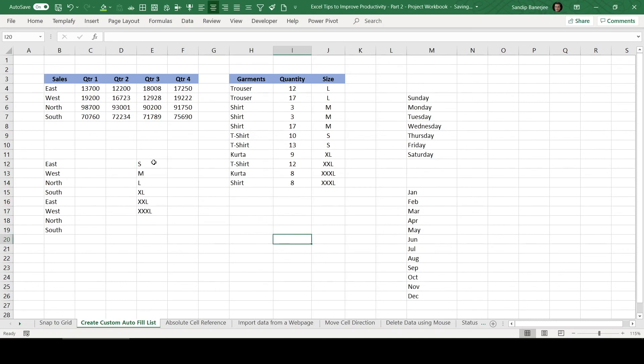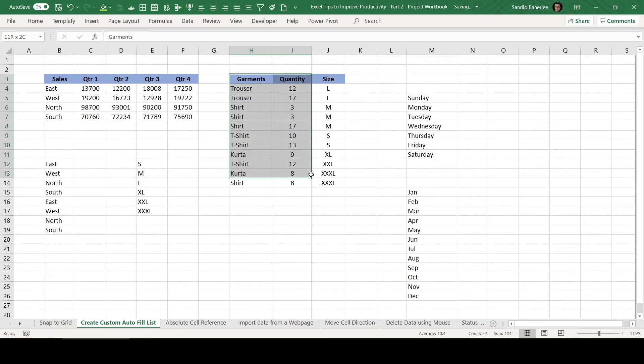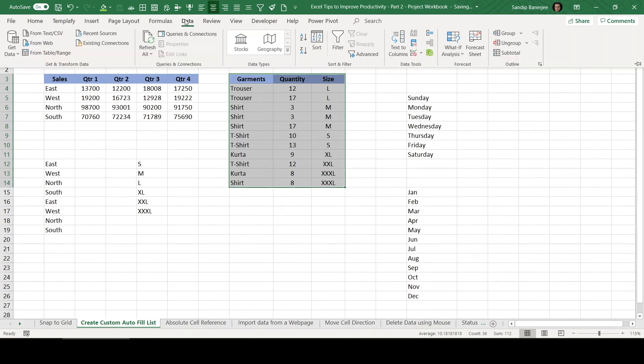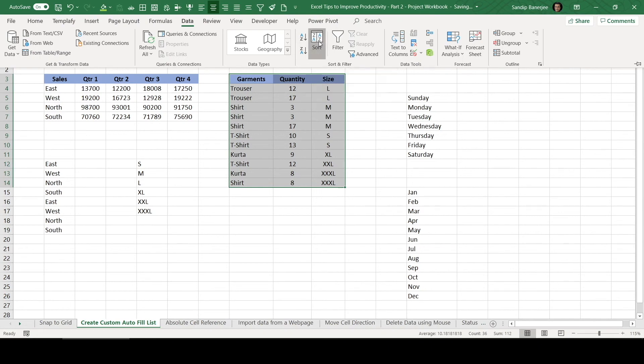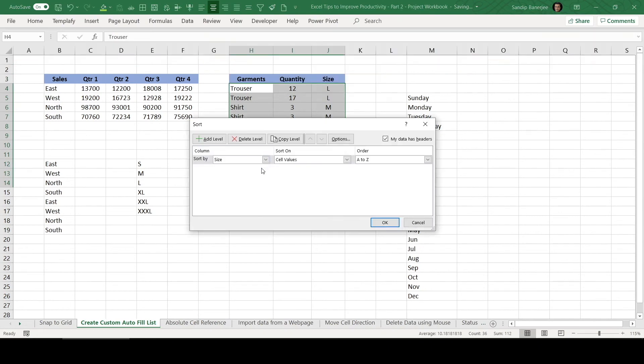Now if you wanted to sort this data, now let's select this data another time and go to data tab and click on sort.